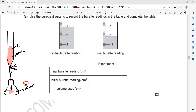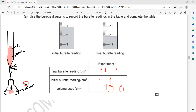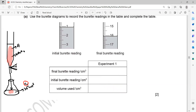You can use the screen annotation for initial and final burette readings. The initial reading was 1.1 and the final was 16.1, giving a difference of 15.0 cm³. So the first volume used was 15.0 cm³ of solution A for the reaction.